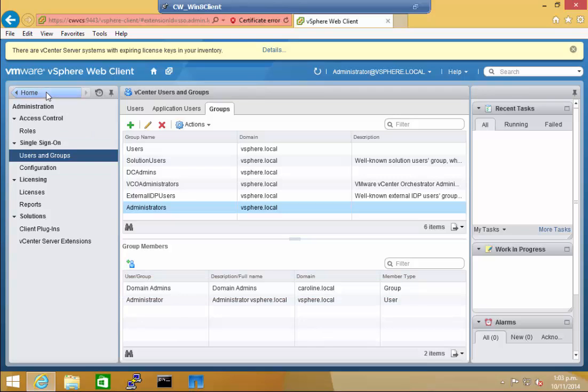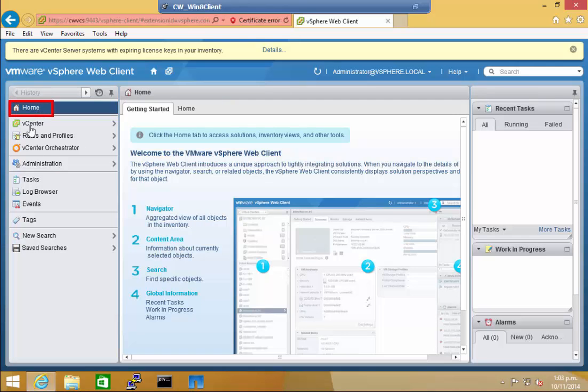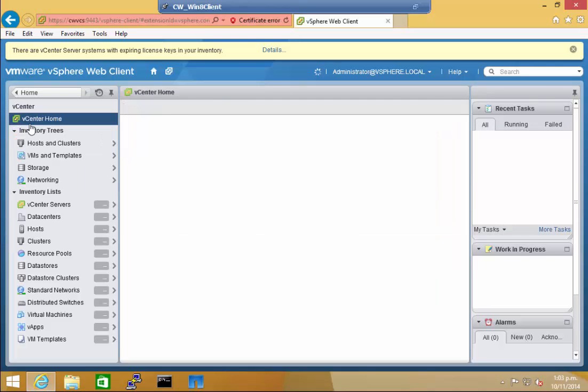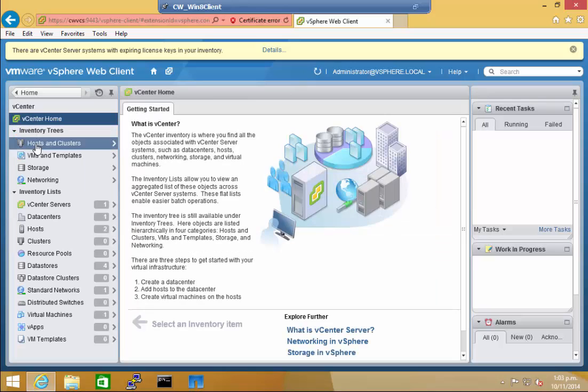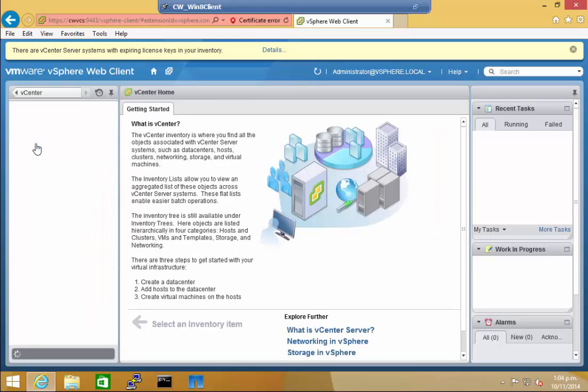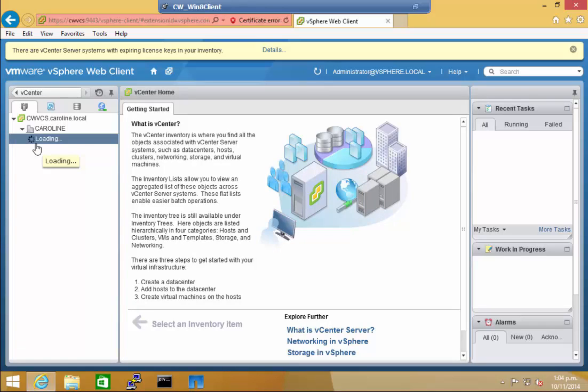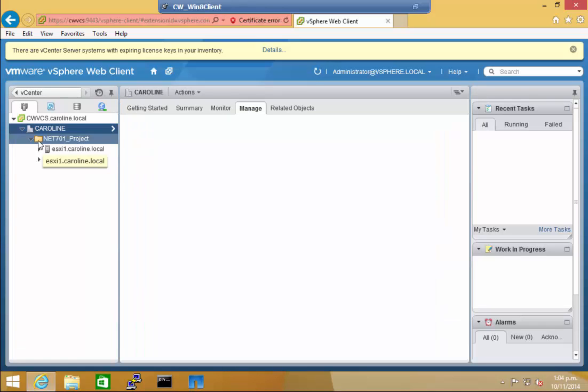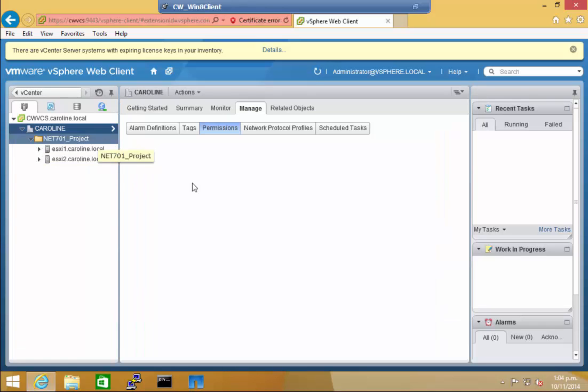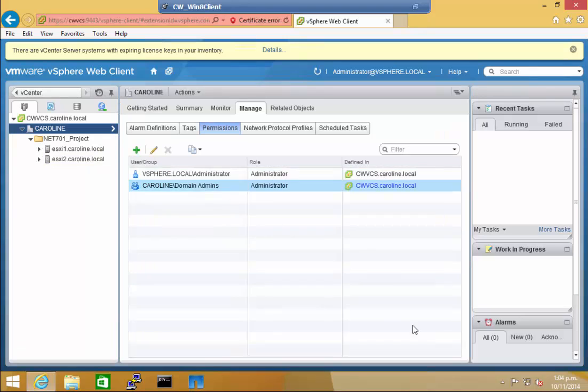I'm just going to show you how to add a user and give them admin role permissions. To do this, return to the Web Client Homepage and click vCenter. Then Hosts and Clusters, and click on the Data Center, my case Caroline. Under Manage and Permissions,